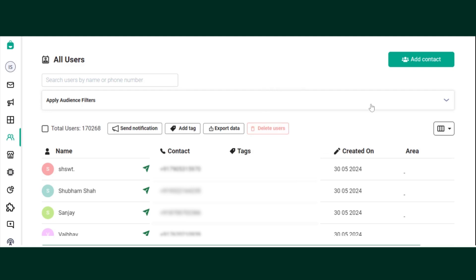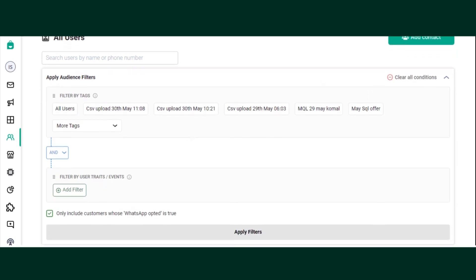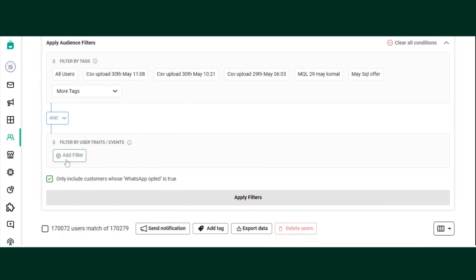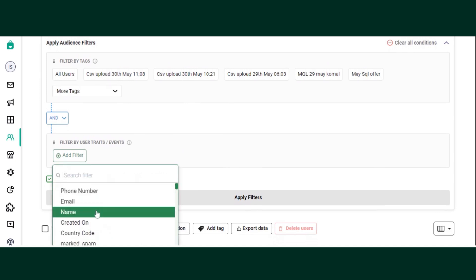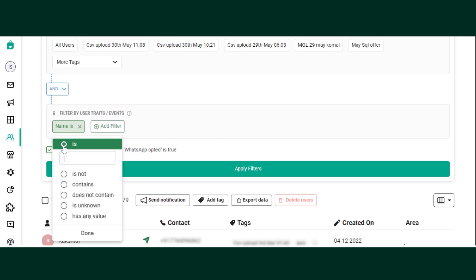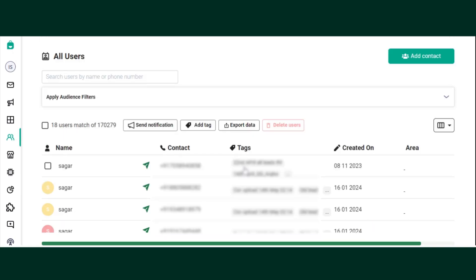Click on the drop-down present in Apply Audience Filter. Filter users by user traits — just click on Add Filter. Select a trait, for example, and set a condition. We can select 'is', then type the specified name, click on Done, and Apply Filters.